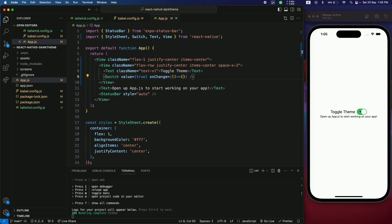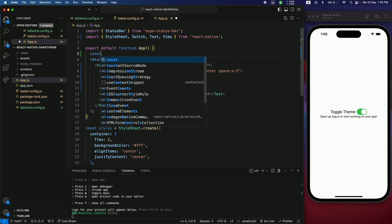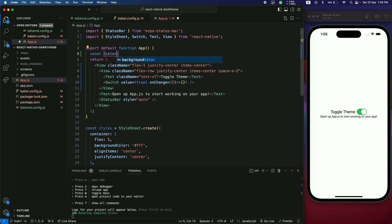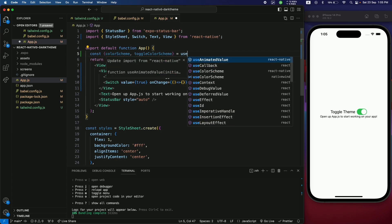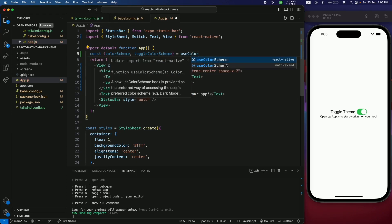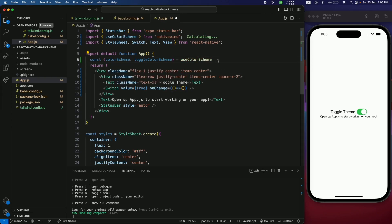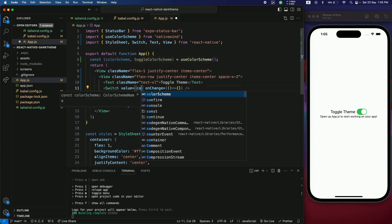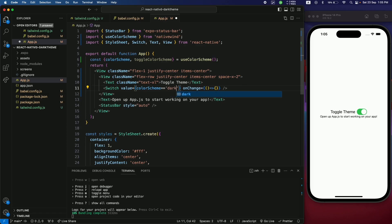Now use the colorScheme object and a toggle function from NativeWind's useColorScheme hook — make sure to import it from native-wind, not from react-native. Use colorScheme to make the Switch value true only when the color scheme is dark, and call toggleColorScheme in the onValueChange handler.